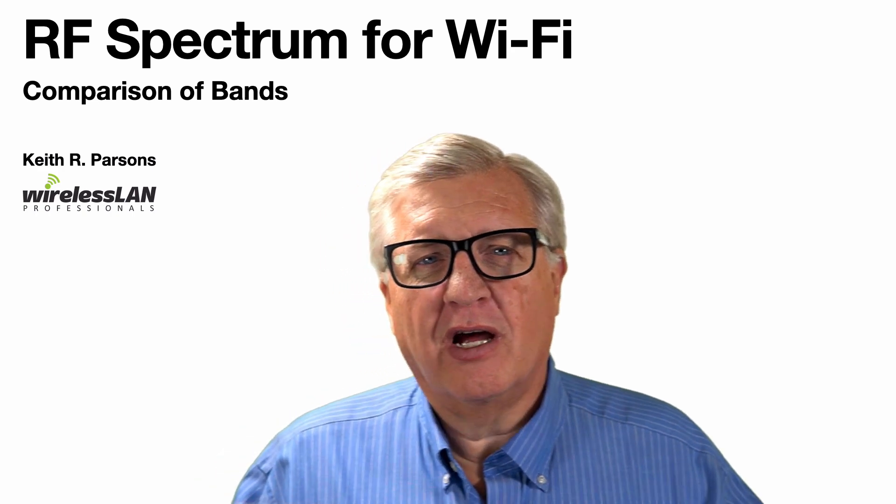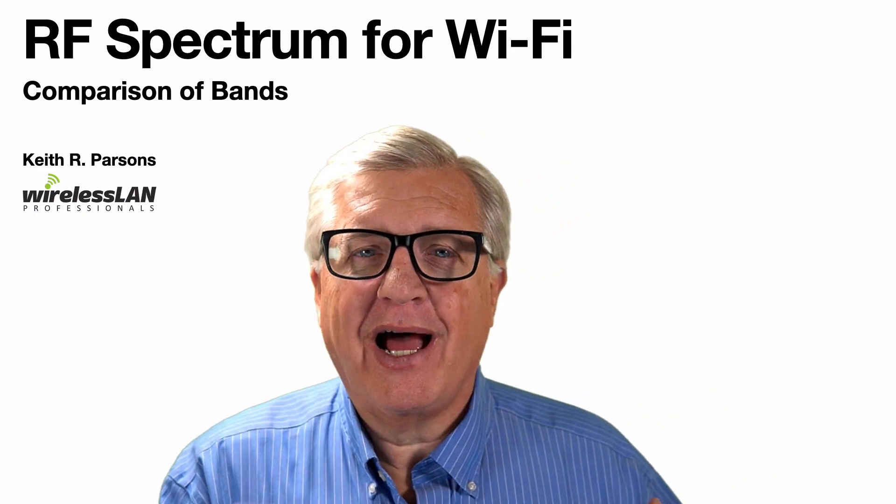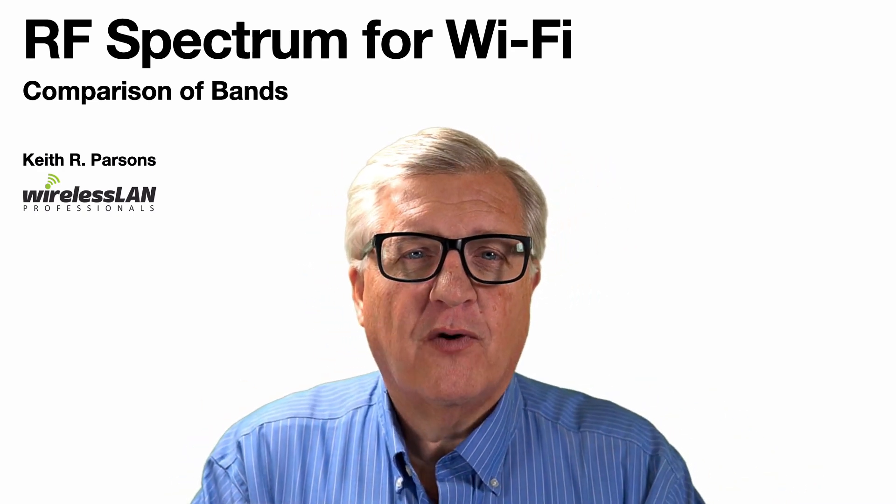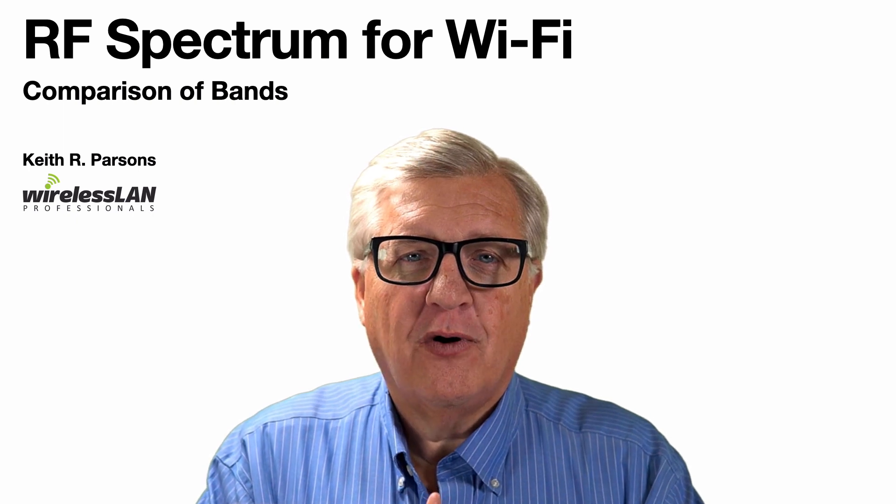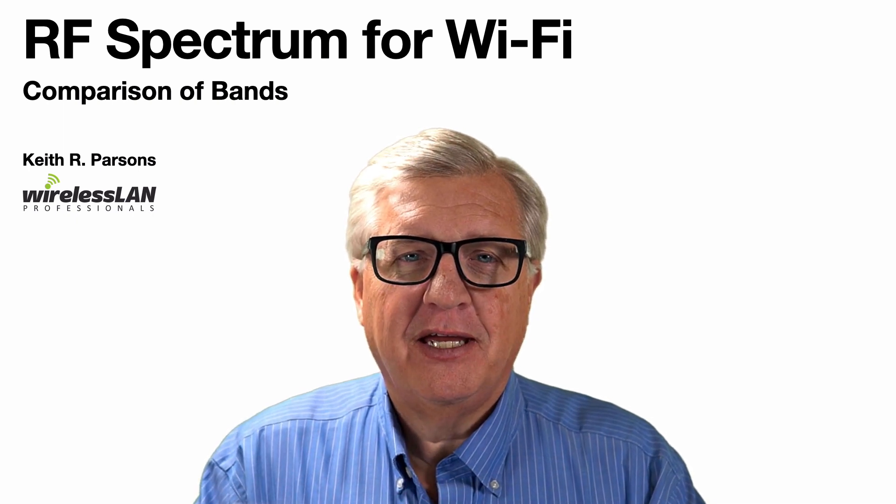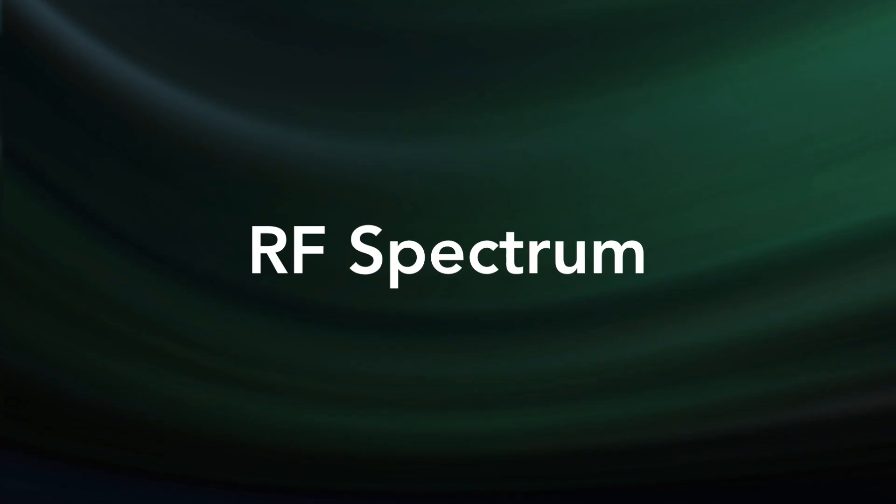We're not going to go talking about the 900 megahertz or some of the other IoT bands. We're just focusing on 2.4, 5 gig, and 6. Let's look at it.